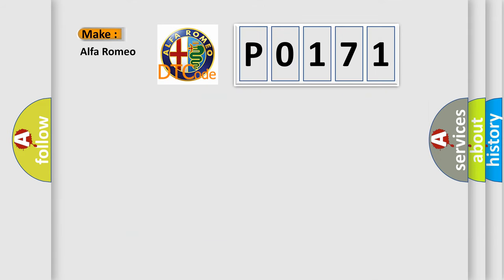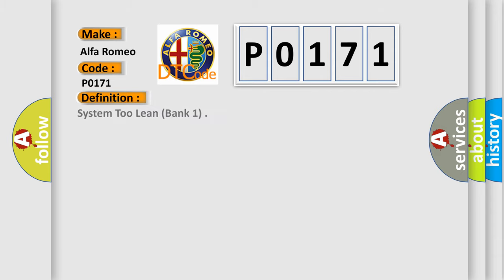So, what does the Diagnostic Trouble Code P0171 interpret specifically for Alfa Romeo car manufacturers?